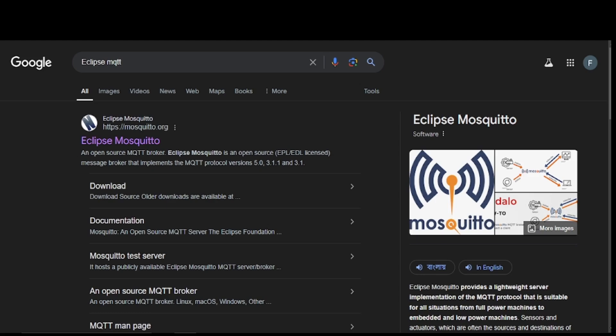Hello everyone. In this video I'm going to show you how to install the Mosquitto MQTT broker on Windows, set it up, and run a few basic commands. If you are new to MQTT or looking to get started with IoT messaging protocols, make sure to subscribe for more upcoming tutorials.